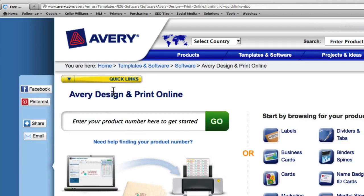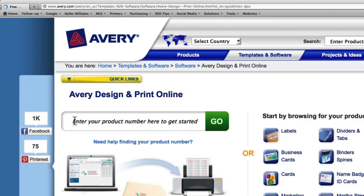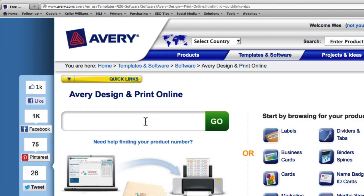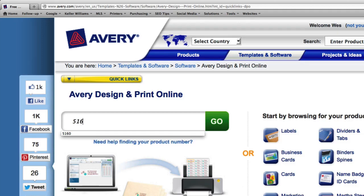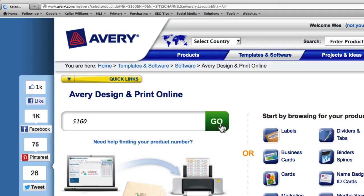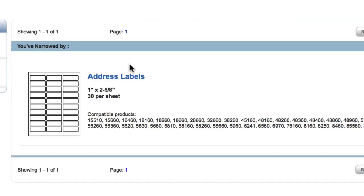On the following page, you'll need to enter your product number. For this demonstration, I'm going to use the 5160s, and this is a common label sheet. On the following page, you're shown the specifications for your label sheet, the size and how many per sheet.